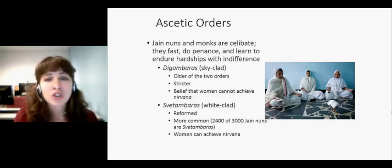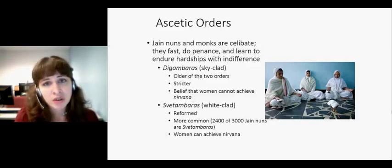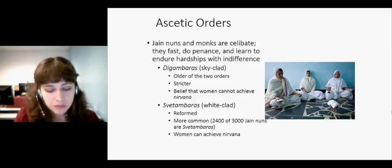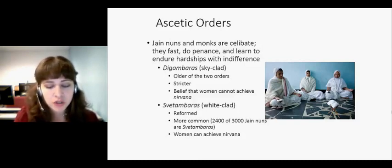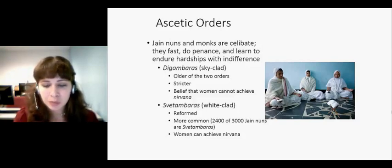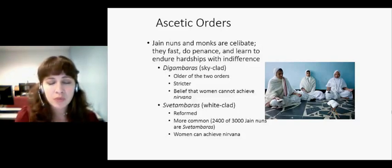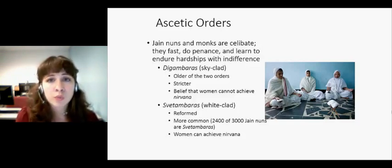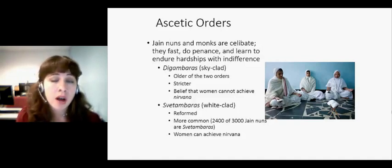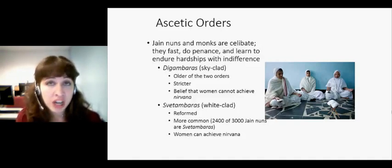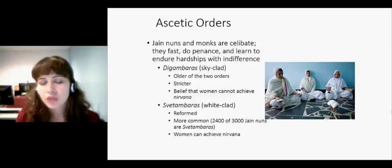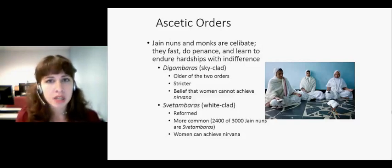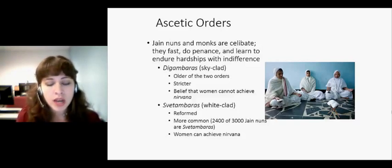They learn to endure hardships with indifference. It's an important part of being a Jain — just like Mahavira, who endured so much torture and difficulty from people while trying to attain enlightenment. It's important for Jains to just learn to bear hardship and the physical discomforts that come with being a Jain monk or nun. Now there are two ascetic orders in Jainism: the Digambaras and the Shvetambaras.